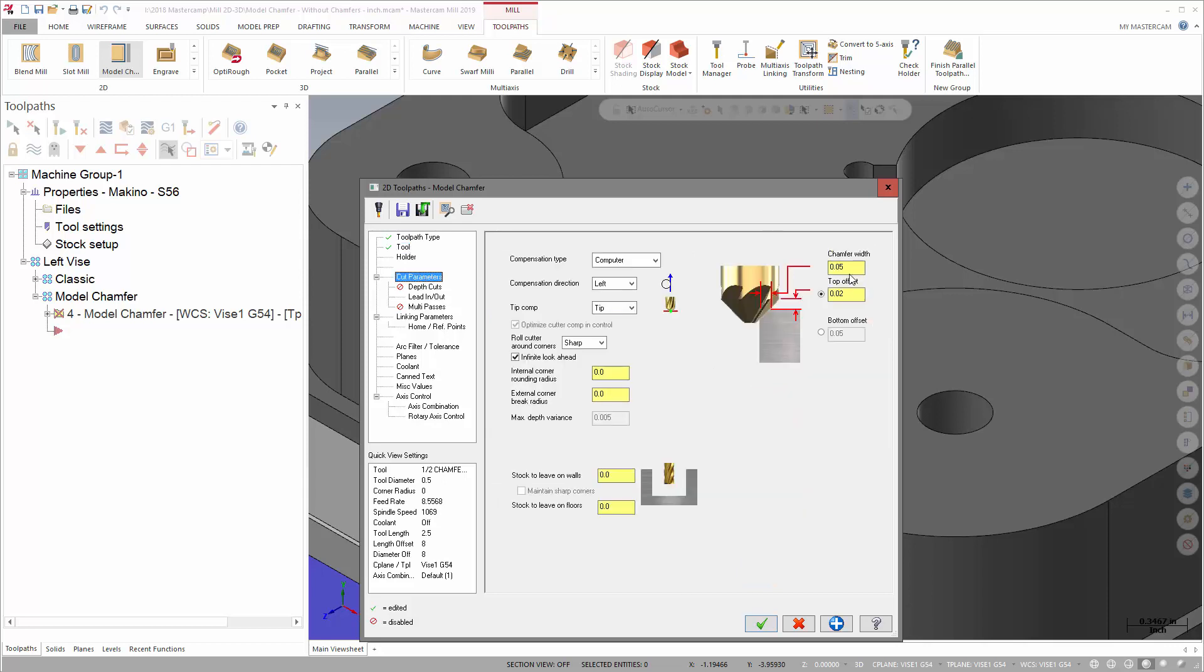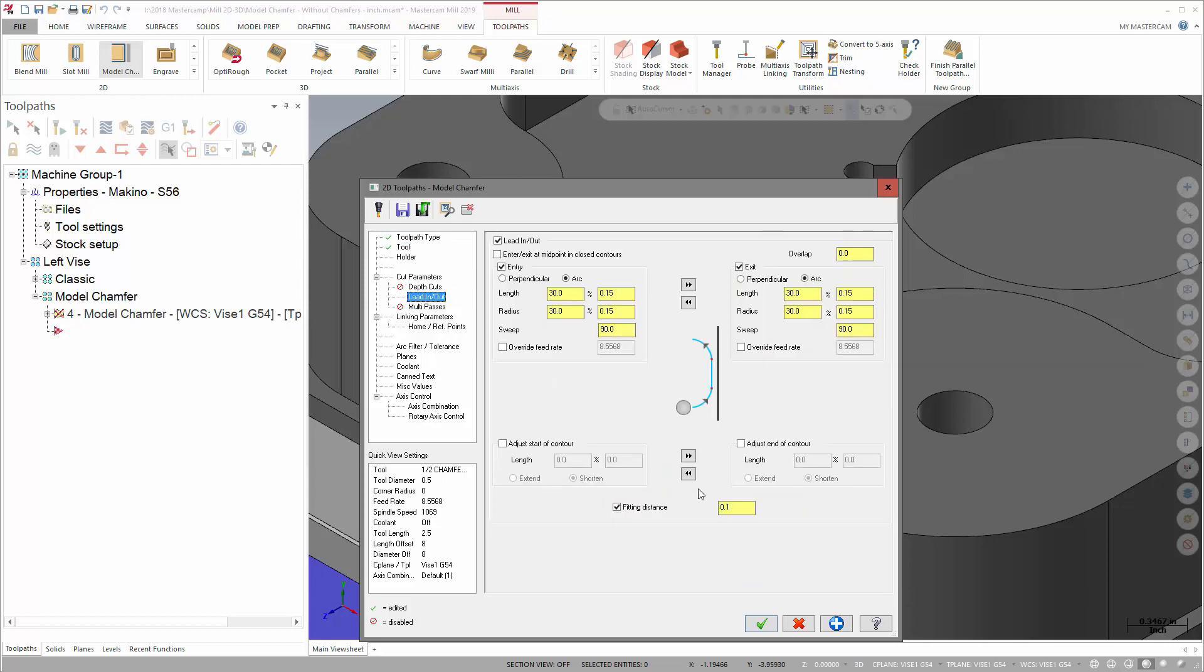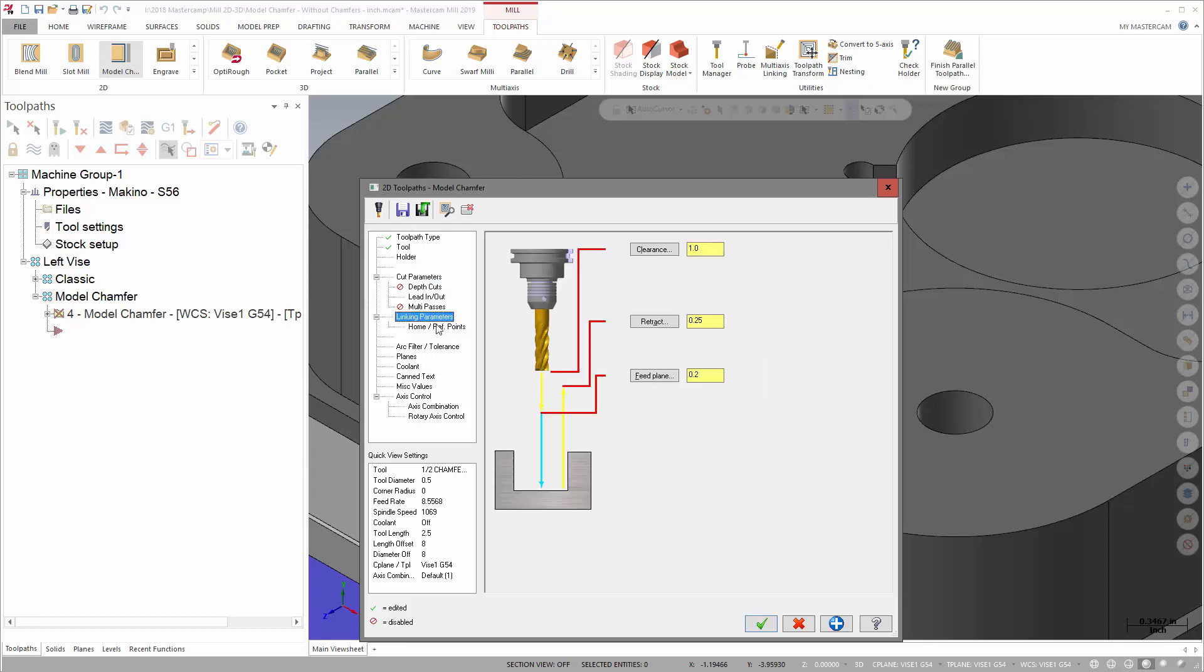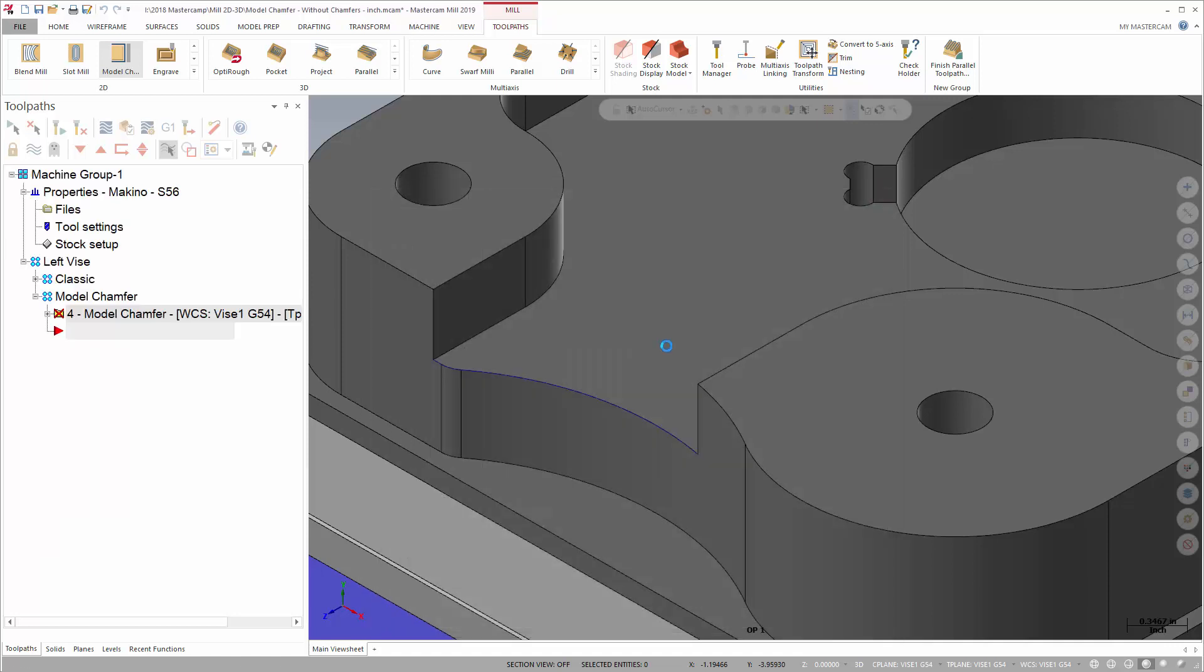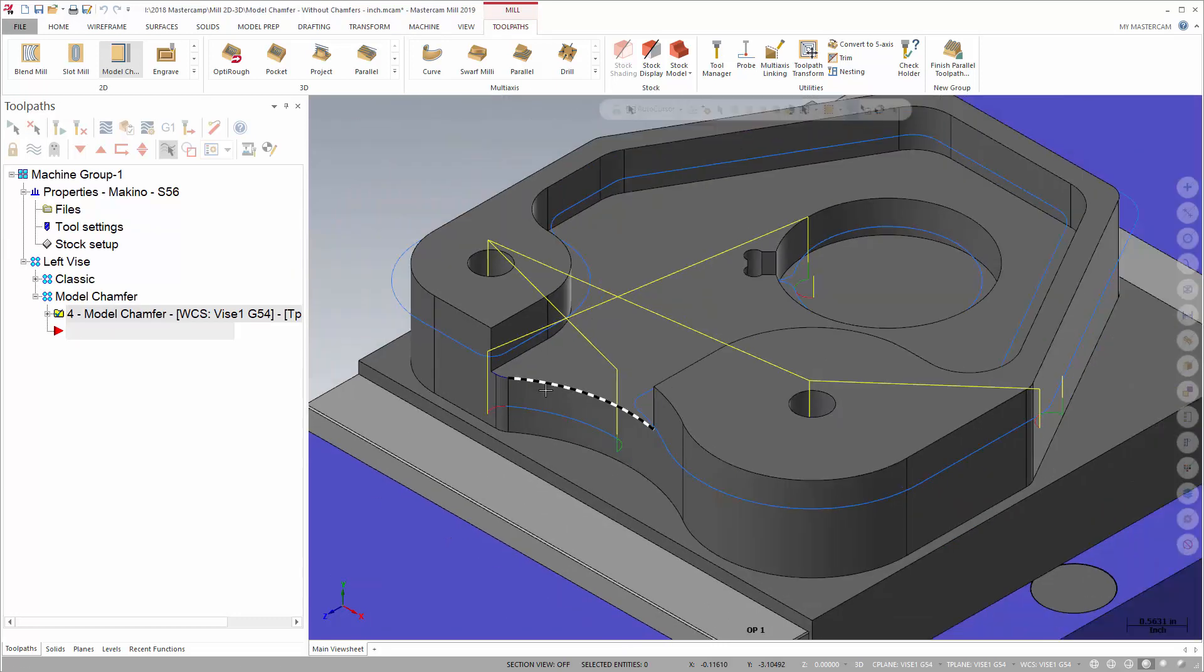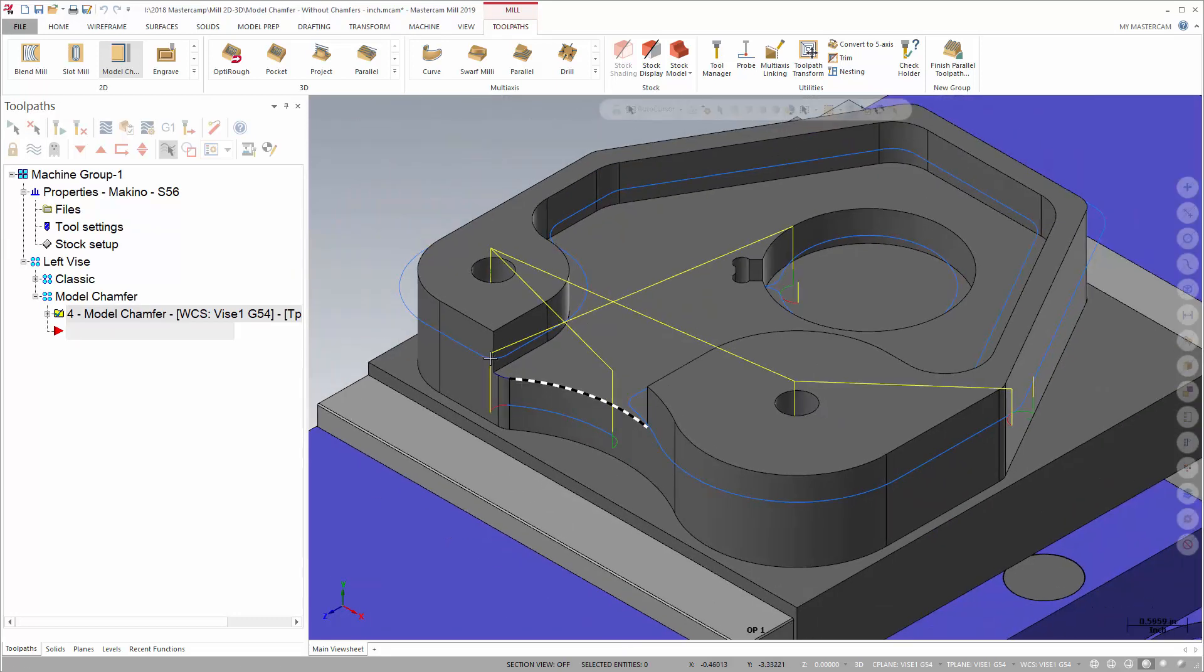Select a chamfer mill, set my chamfer width, then offset. Another new option is the lead-in lead-out page fitting distance. This value needs to be large enough to fit your entry, otherwise the entry moves will be trimmed off.